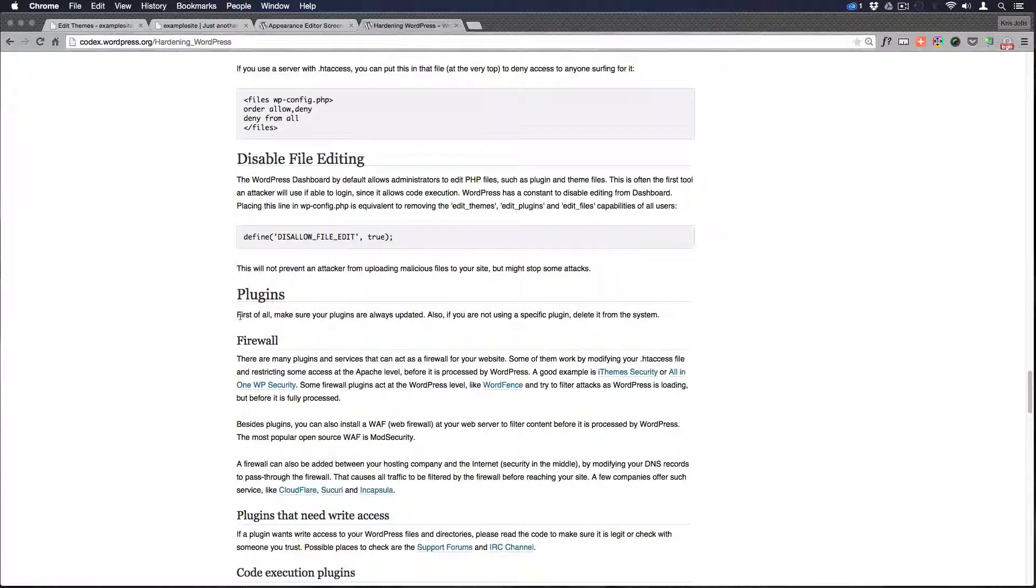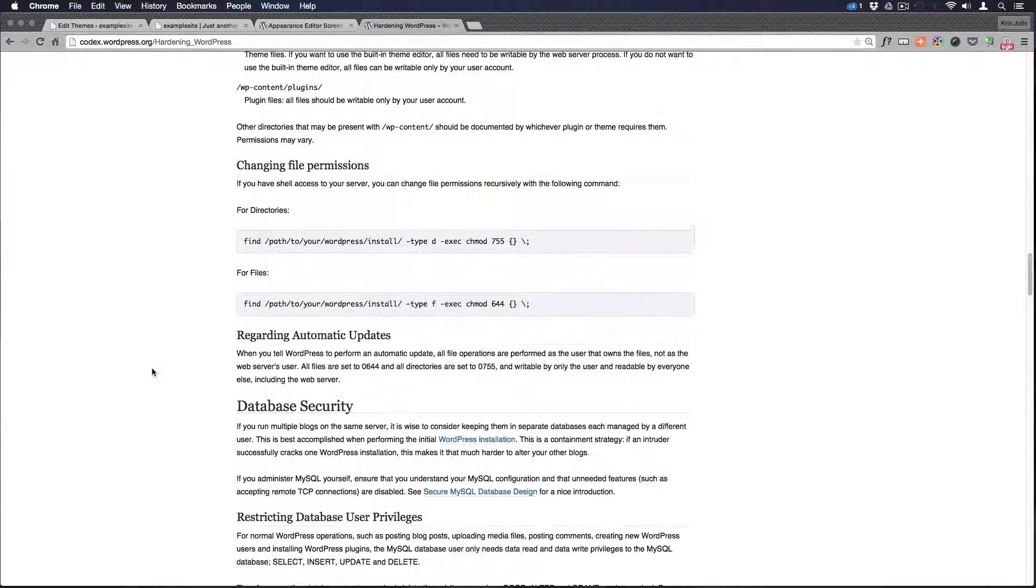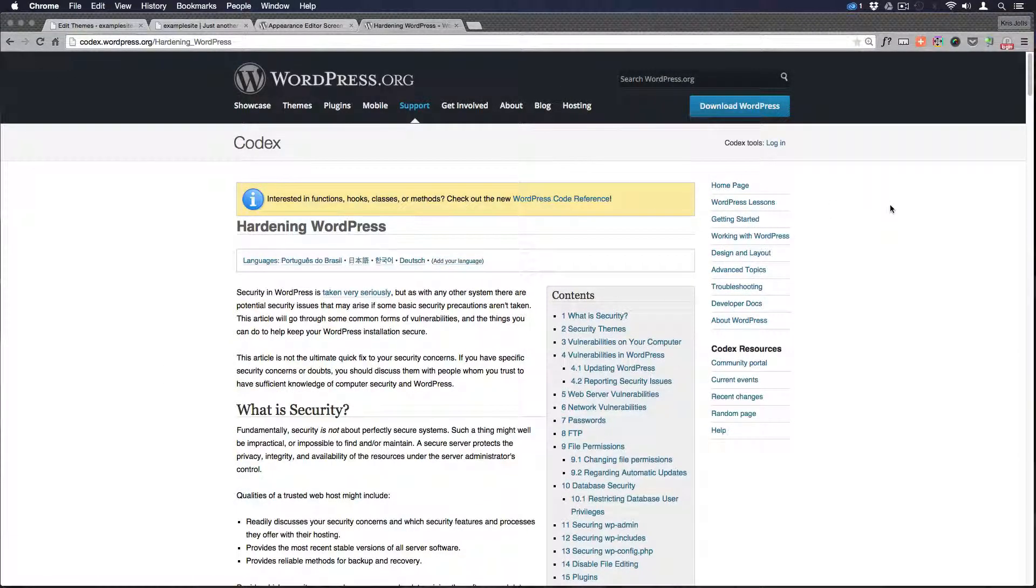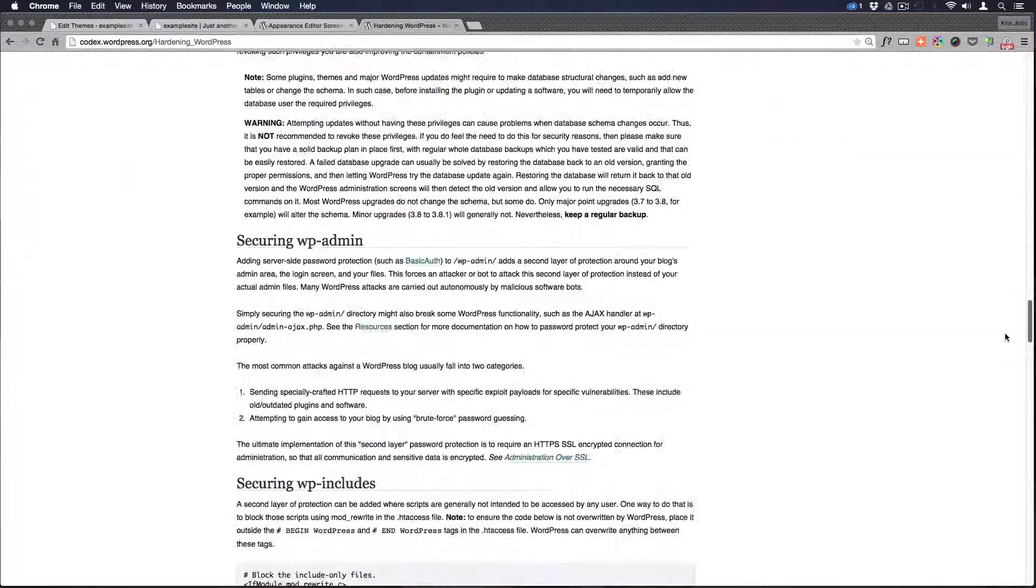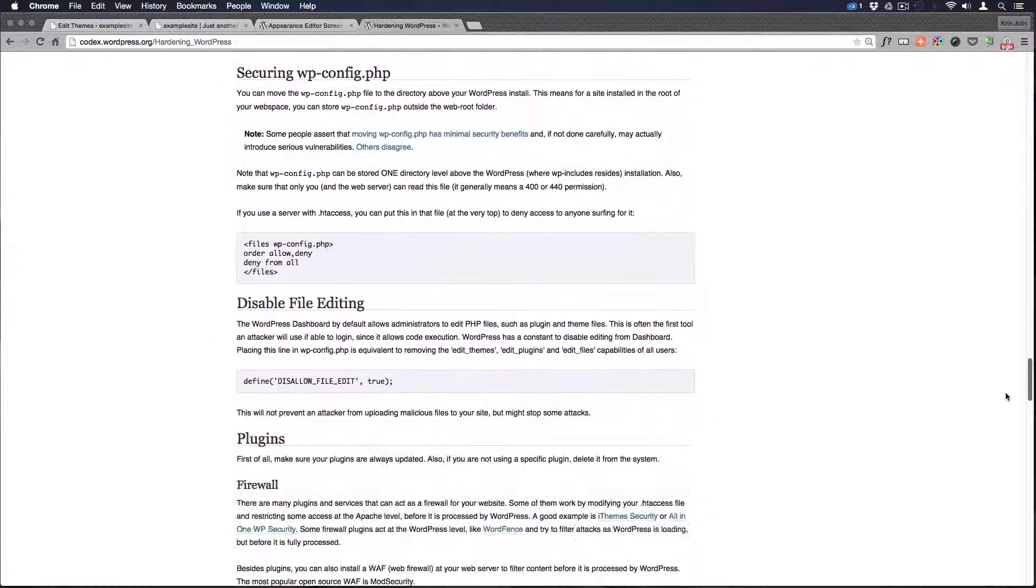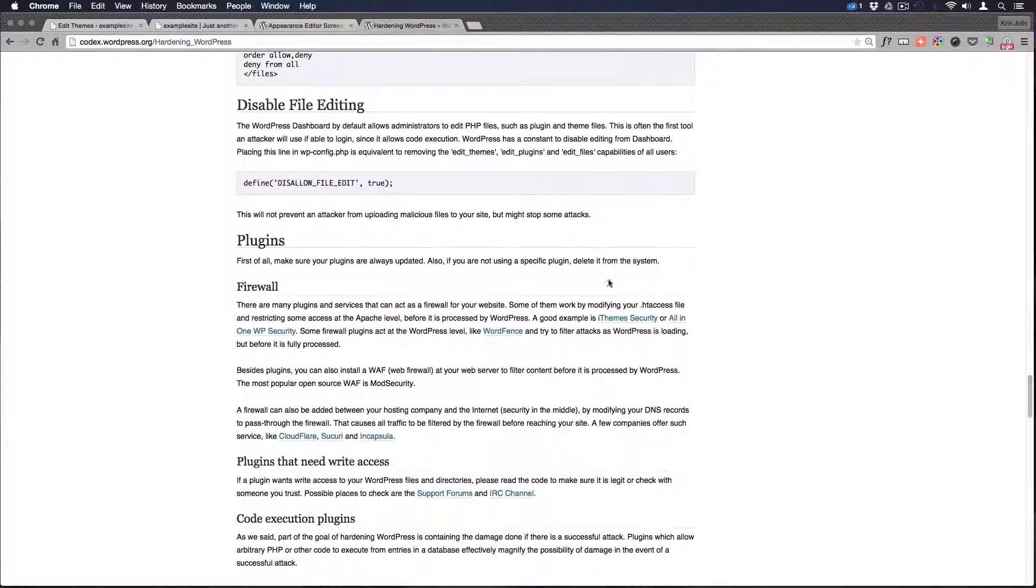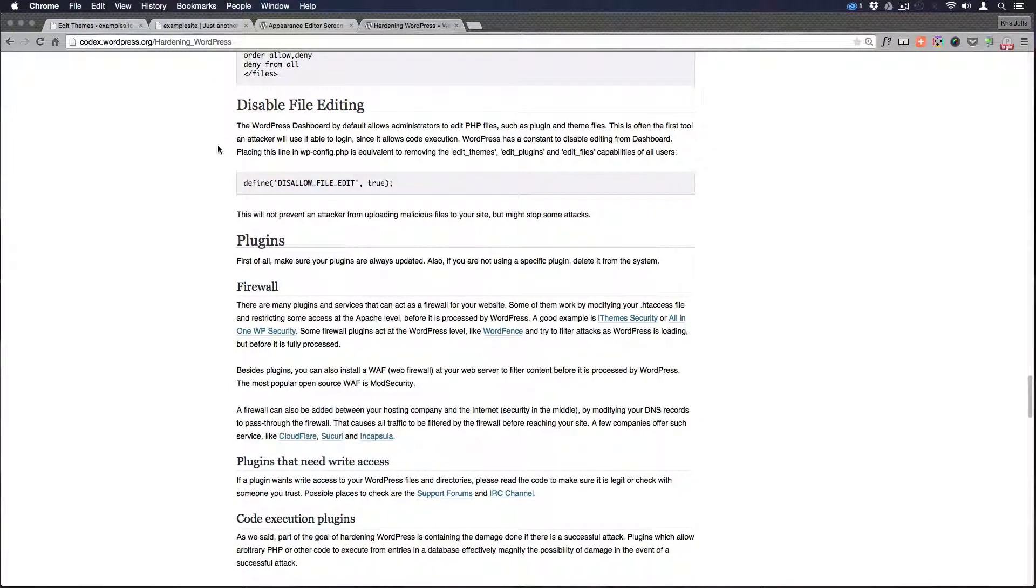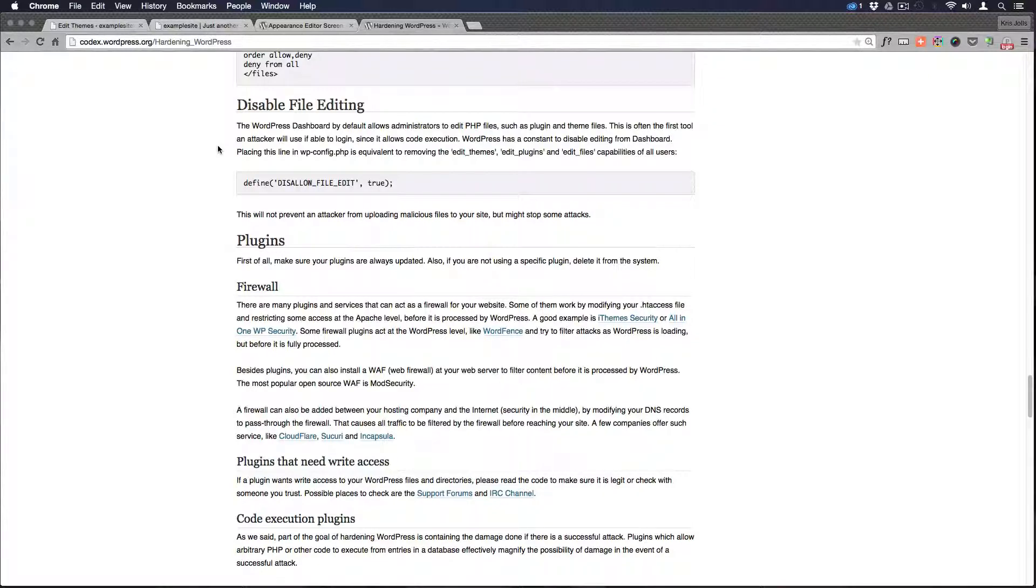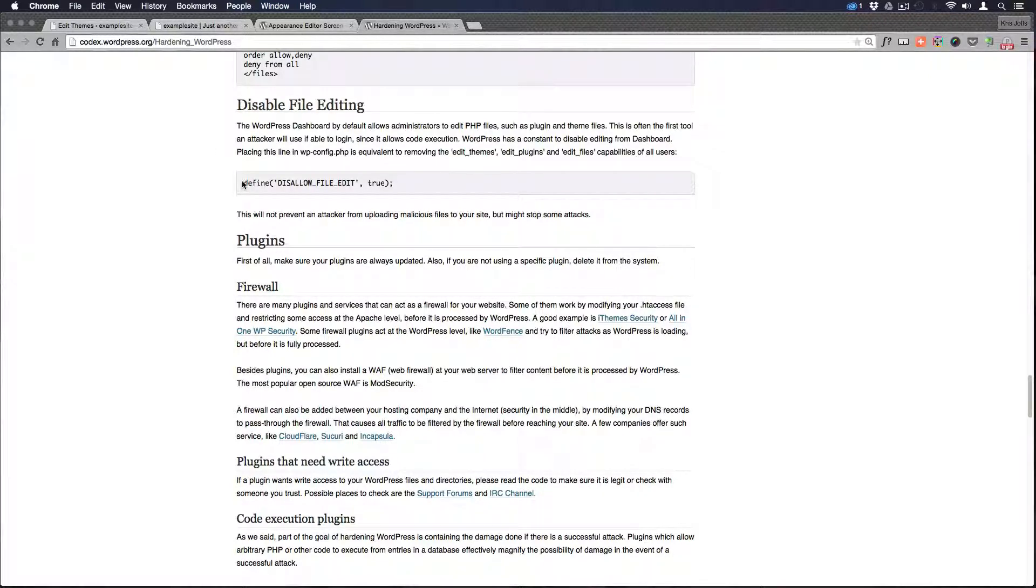With that said, part of WordPress is security and hardening WordPress and their codex. They even talk about coming way down here. They talk about disabling the file editing. So the WordPress dashboard by default allows the administrator to edit PHP file, but not really. Because it's just not the best way to be doing it. It's so easy to add this line of code.